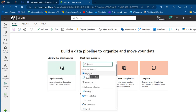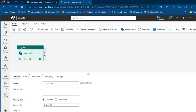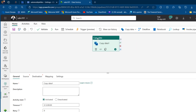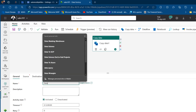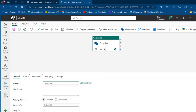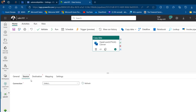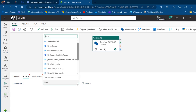I'll choose 'Copy Data,' which appears on the canvas. Under the General tab I'll give it a meaningful name: 'Data from GCP to SQL Server.' Then I'll come to the Source tab and click the drop-down.